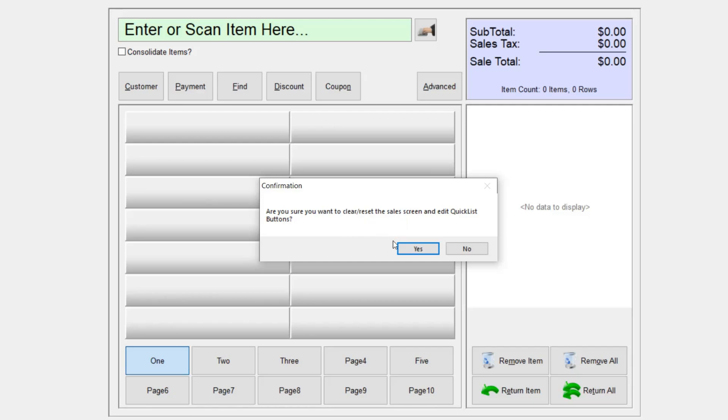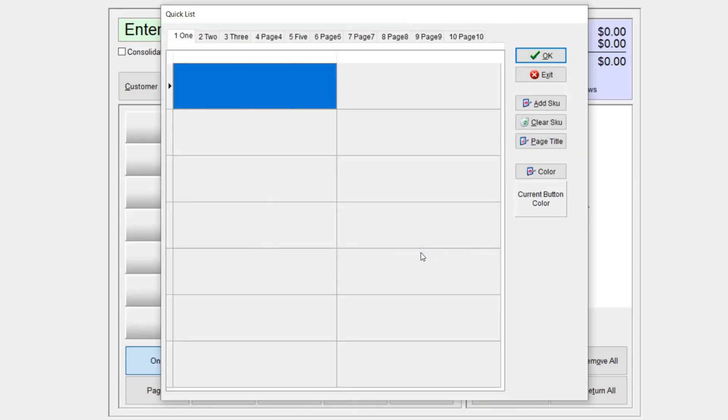You're going to get this confirmation screen. Go ahead and select yes. And now I'm going to get this window here where I can start attributing items to this quicklist.